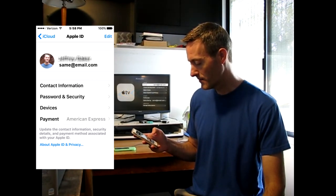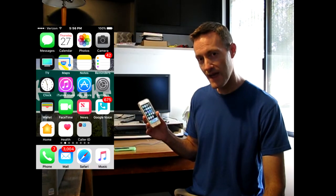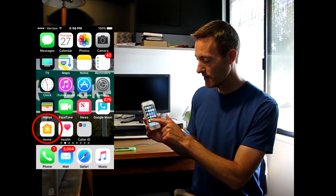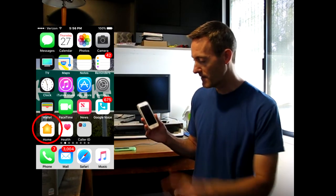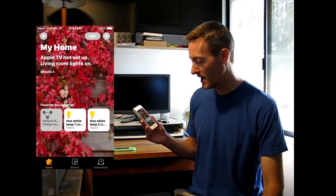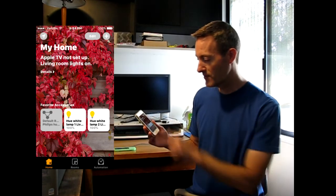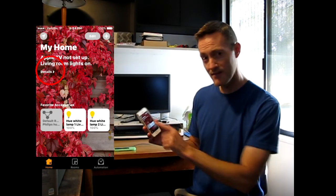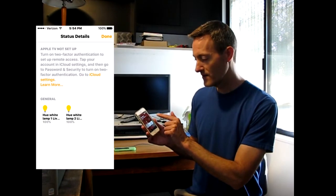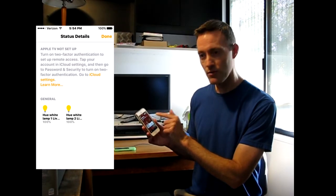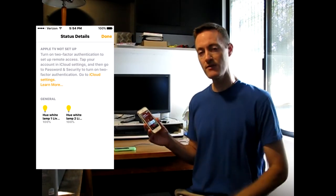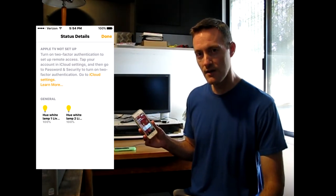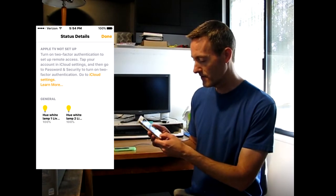If that's not the problem, go to the HomeKit app (it says Home) on your iPhone. You might see that the Apple TV is not set up, and it might tell you the reason why: that you need to enable two-factor authentication for iCloud.